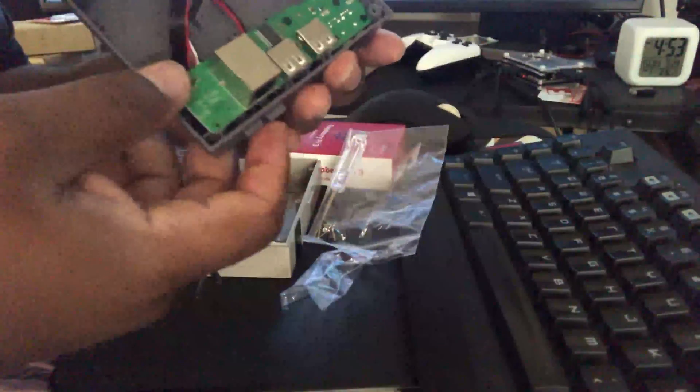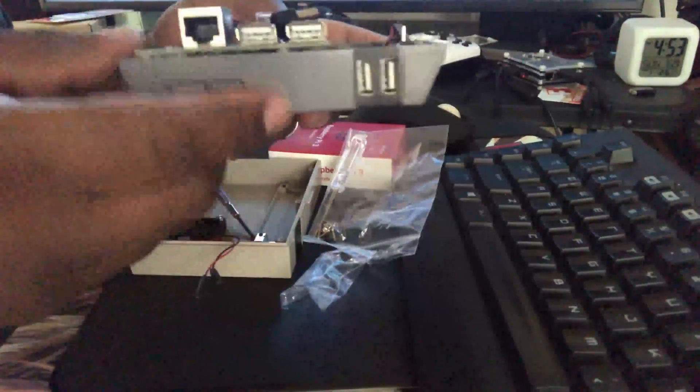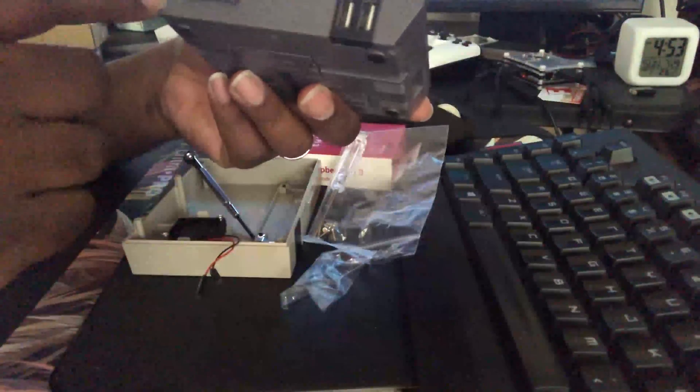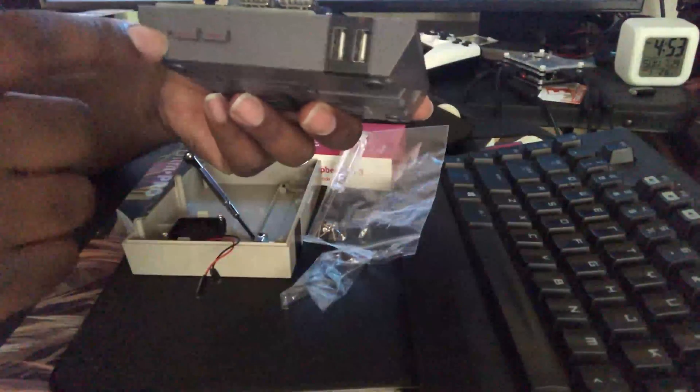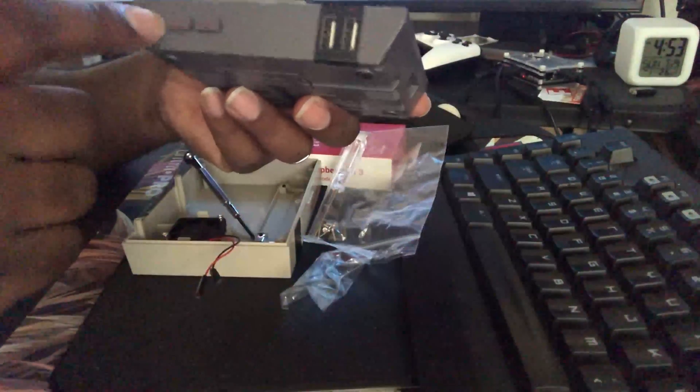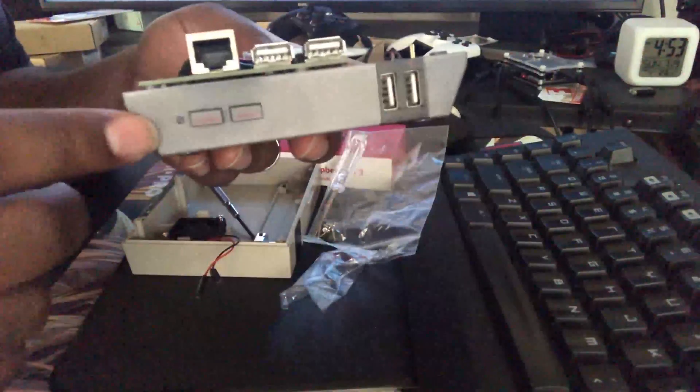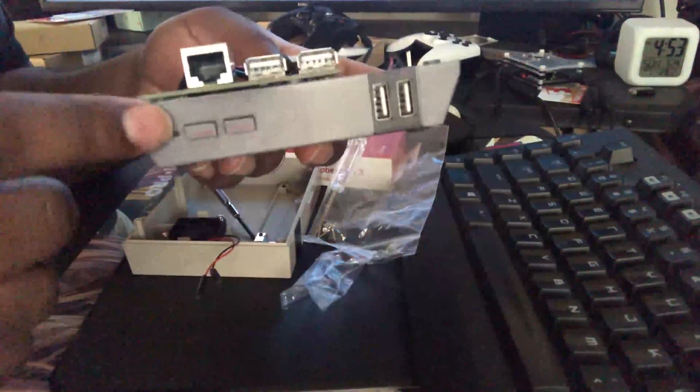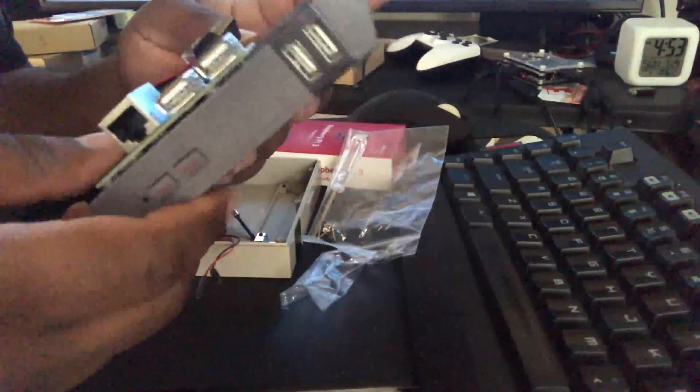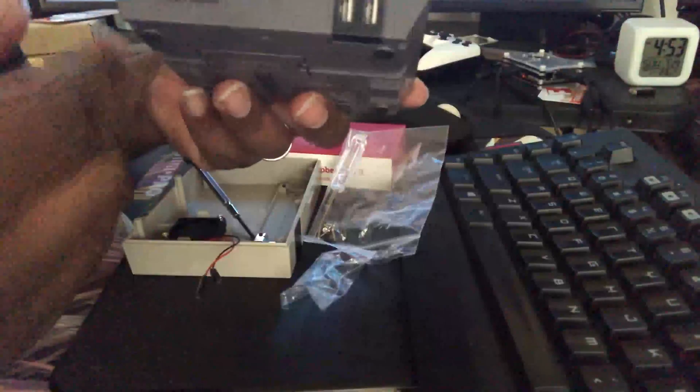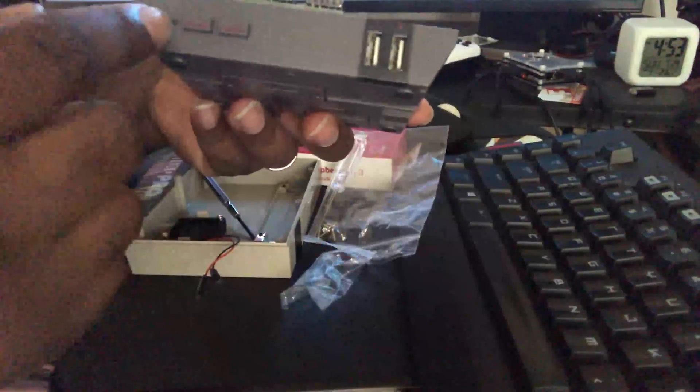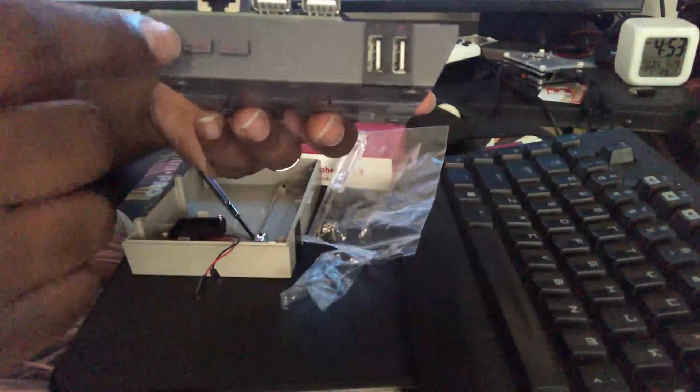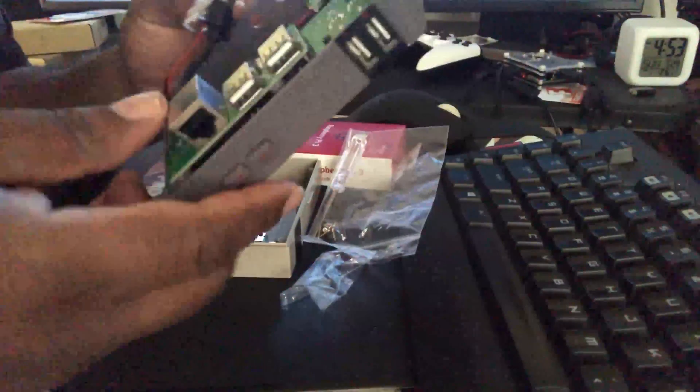I believe with the older NESPi cases, you also had to install the red LED light yourself, but on this one it's already done for you. So the previous models, not only did these not work, but you could get the red LED light there, but you don't have to worry about any of that.